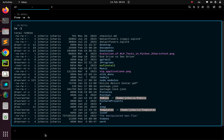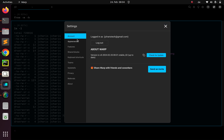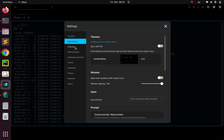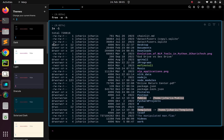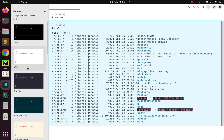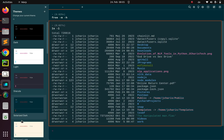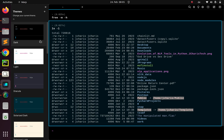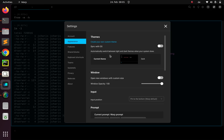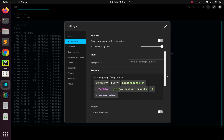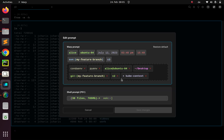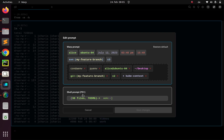Now let's see how to modify our theme. In case you want to modify it, you can just go back to the settings. Under settings, you can see that I'm logged in with my account. If I want to change the theme, I come back to Appearance and I can select different themes. There is the dark theme, the light theme, Dracula, Solarized, Solarized Light — whatever you prefer. You can also add your own theme.